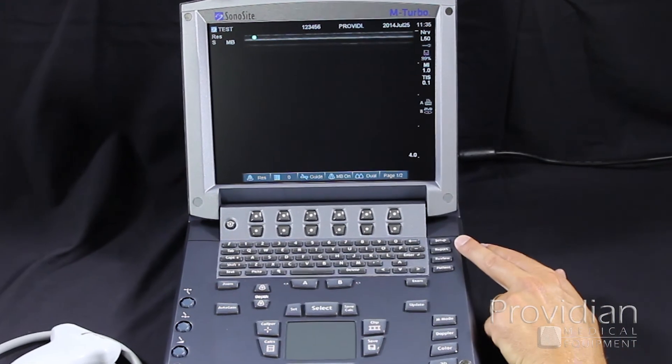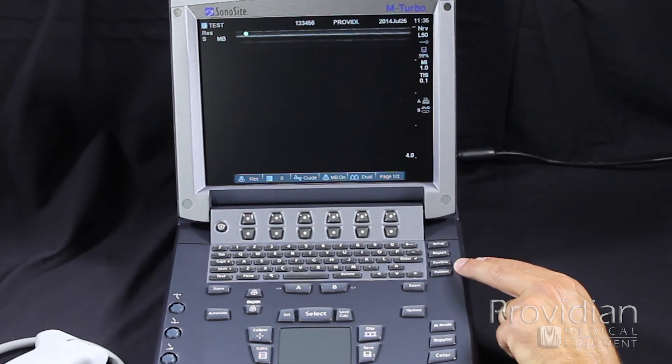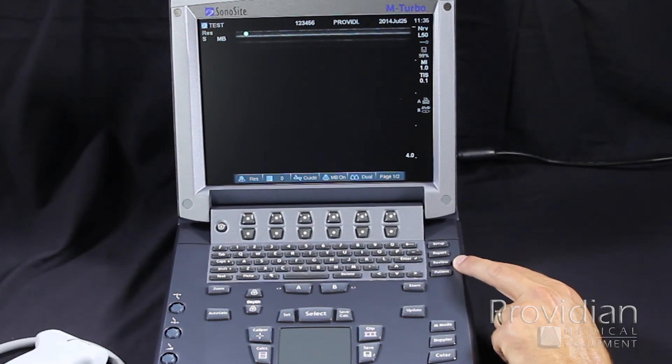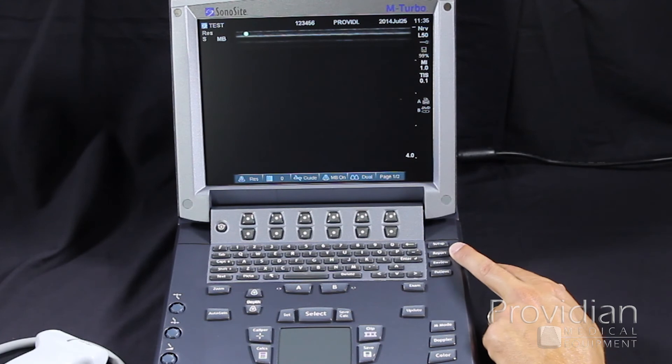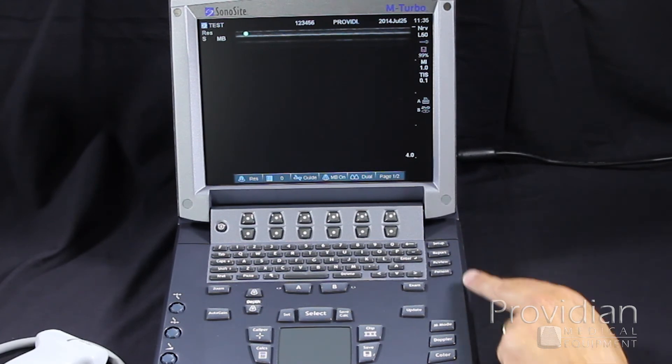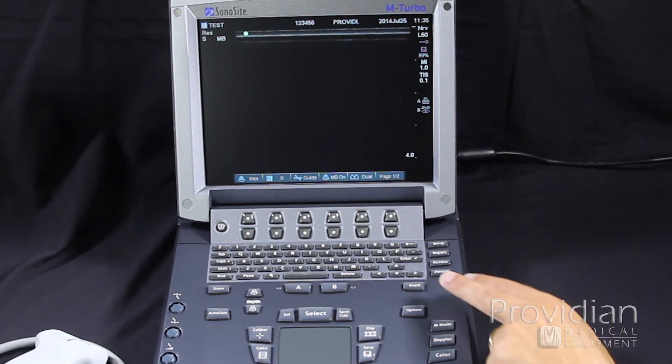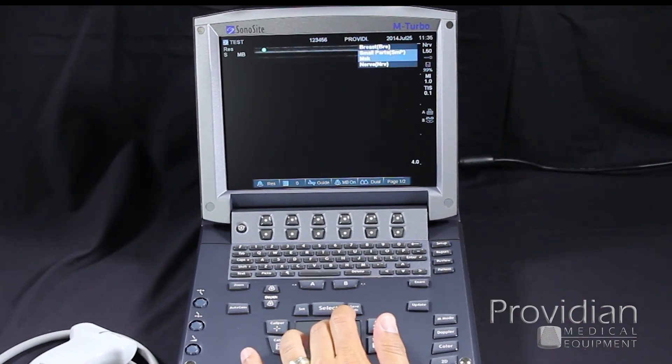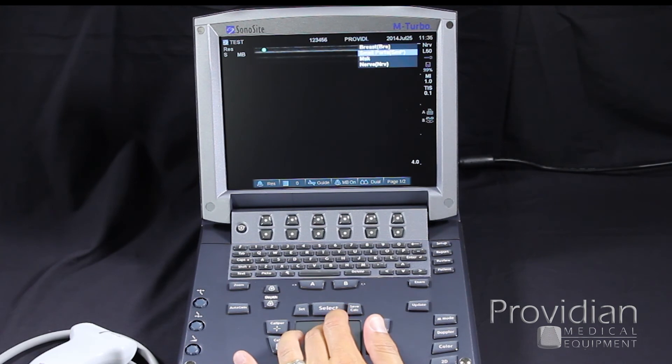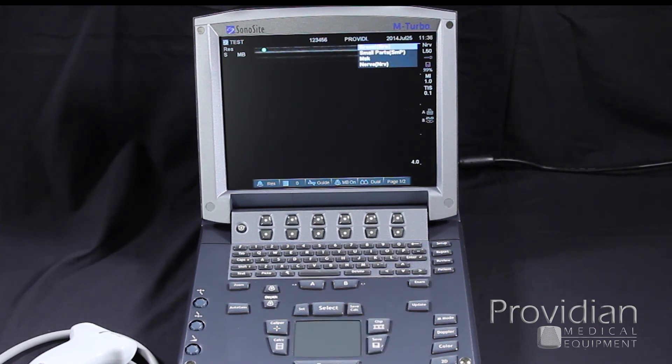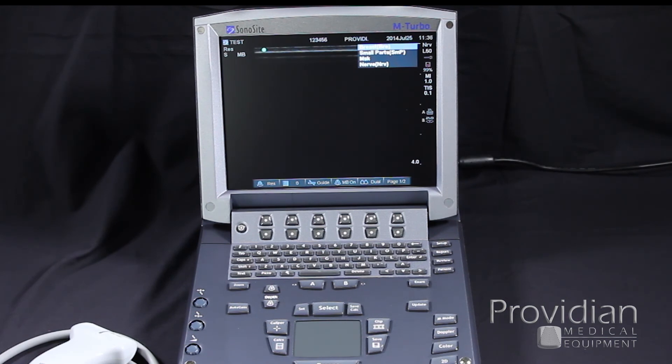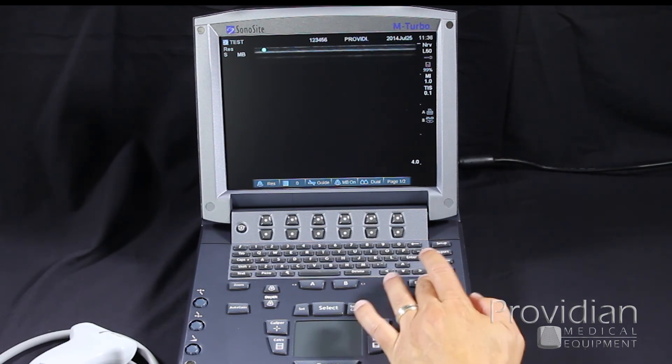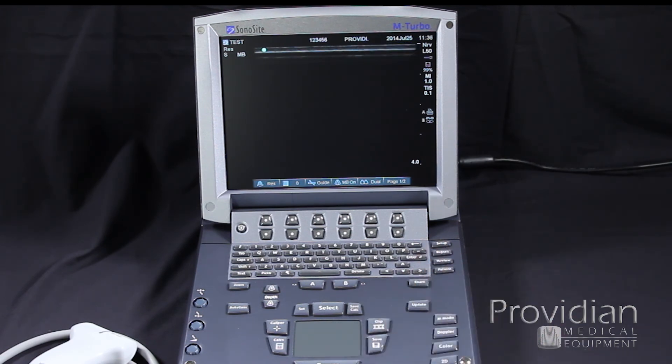Here we have our setup, report, review, and patient, which we'll get into in later movies. Exam is where we're going to select the exam that we're doing. These are the options that are available based on the probe that's plugged in. This particular probe gives me breast, small parts, MSK, and nerve presets. I cannot save my own custom presets from here.